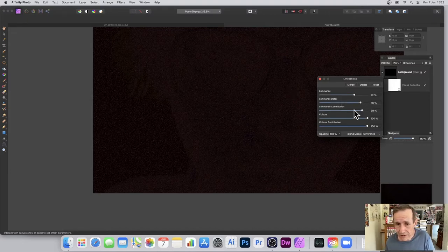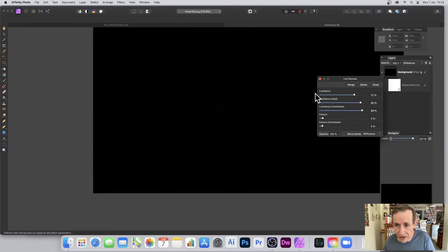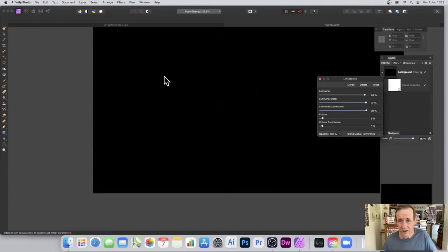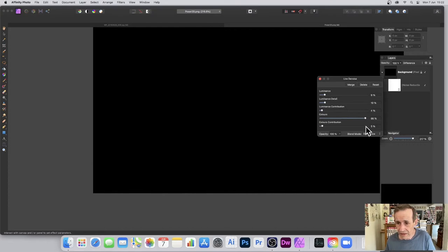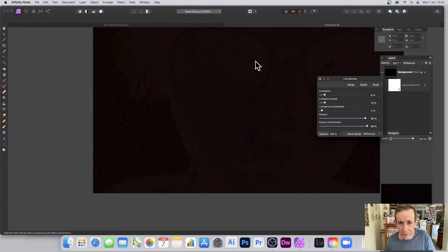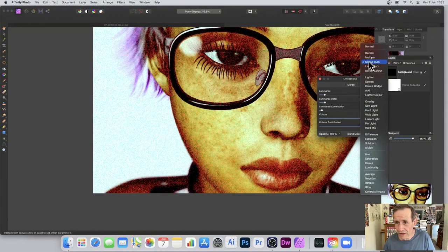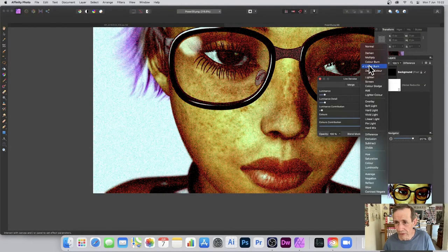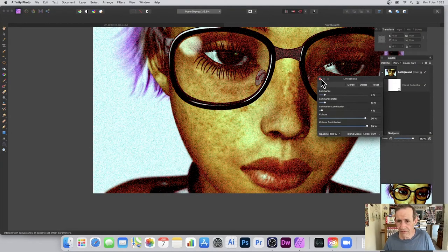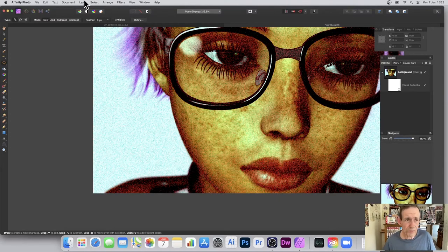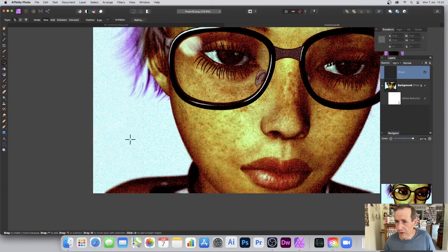Pushing Luminance all the way up makes hardly any difference at all, so the Color setting is the key thing here. I'll go back to Normal or Darken — Linear Burn is always nice. Once you're done with the live filter, you can go to Layer, Merge Visible, and it's all merged into one.